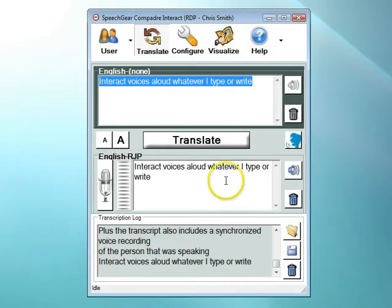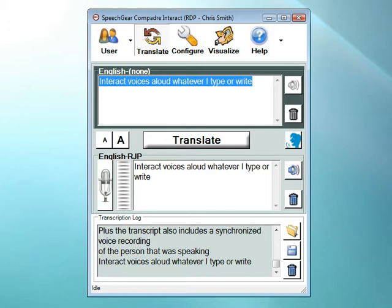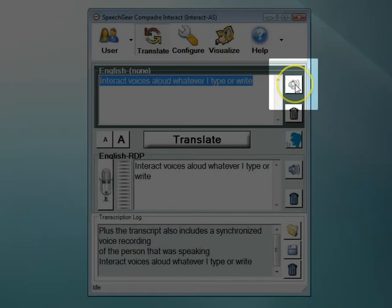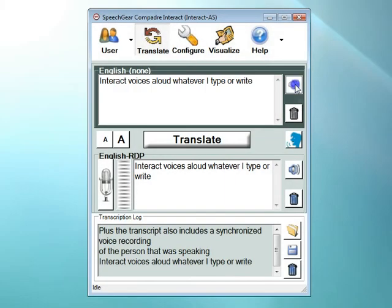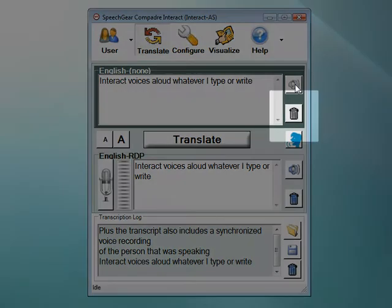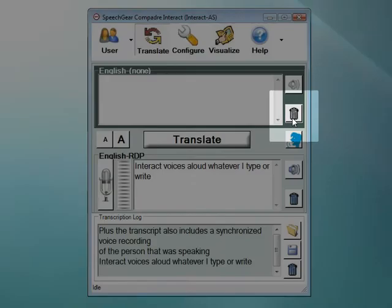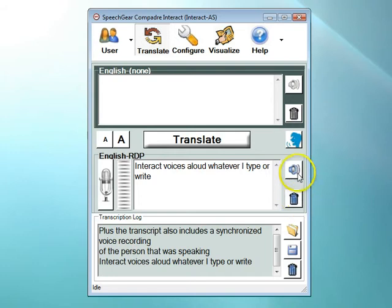For individuals that are deaf, in the next release of our software there will be a sound meter located here that lets you know that Interact AS is speaking aloud what you have just typed. The right edge of the interface has icons that control each text box. The loudspeaker button voices aloud any text that is contained in the box, and the trash can deletes any displayed text. This is true for both the top and middle boxes.